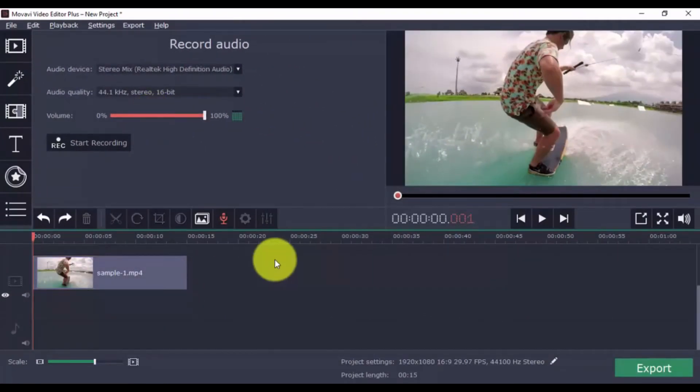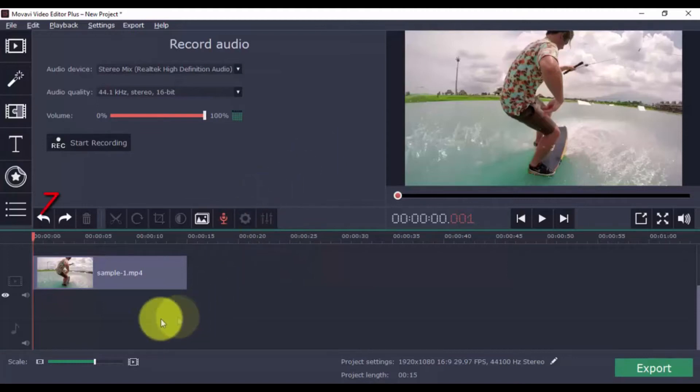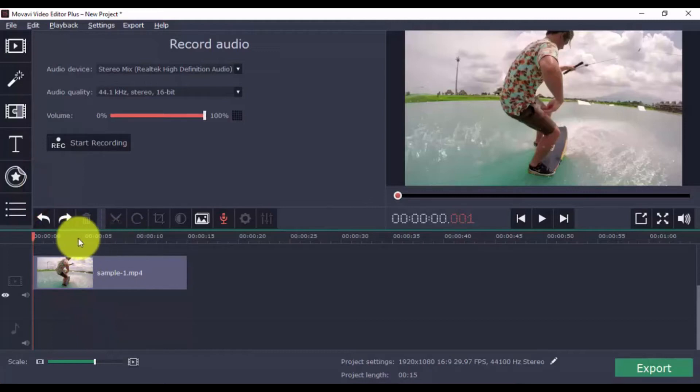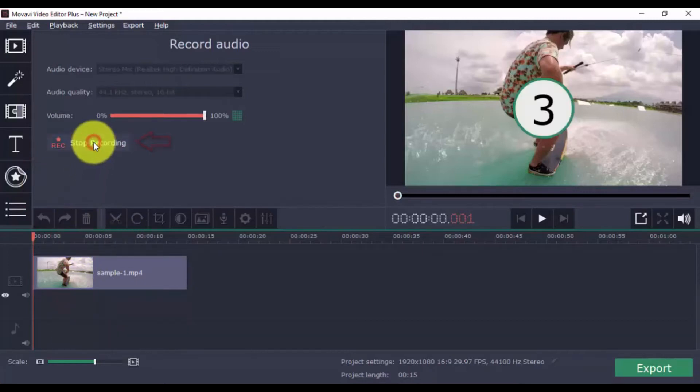Now you're ready to go. The voiceover will automatically start at the beginning of the clip, or you can select a specific point on the timeline. Click start recording and begin your voiceover narration.